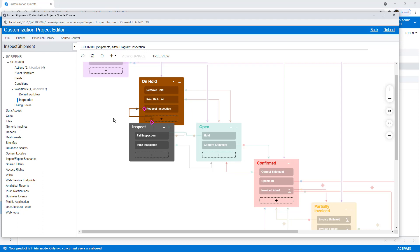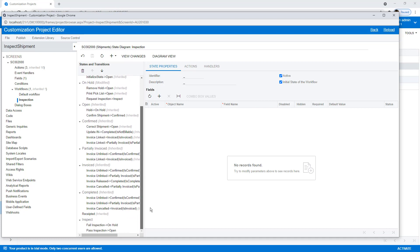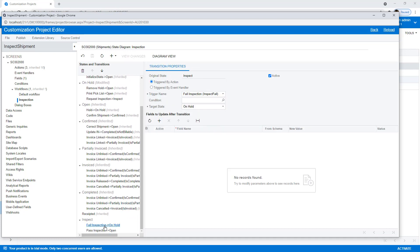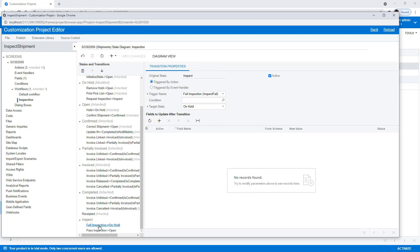And just like that, we've gone ahead and added those different transitions to our workflow. So if I open up my Inspection workflow, you'll see that there's various fail and pass inspections. So you can see what our new transition looks like.